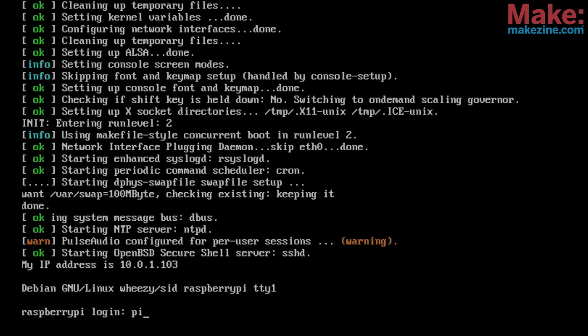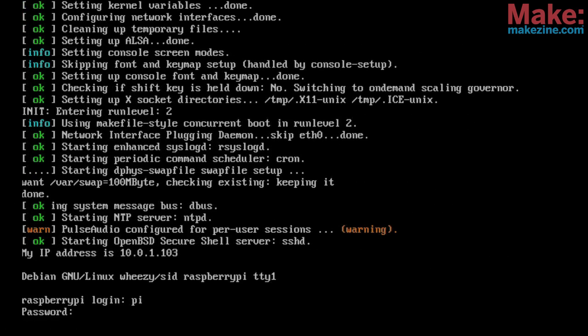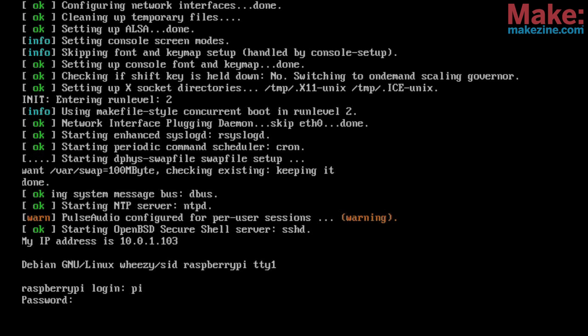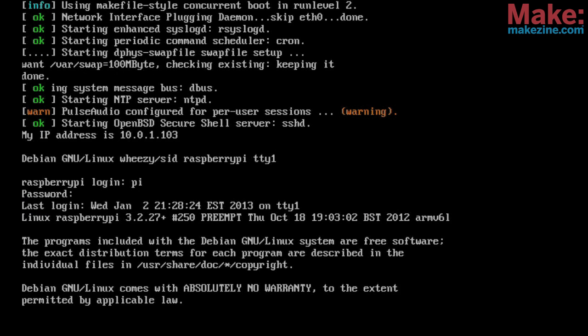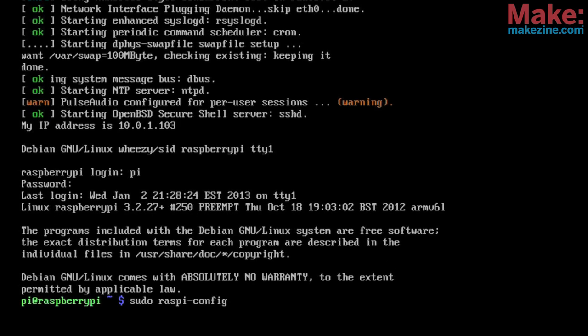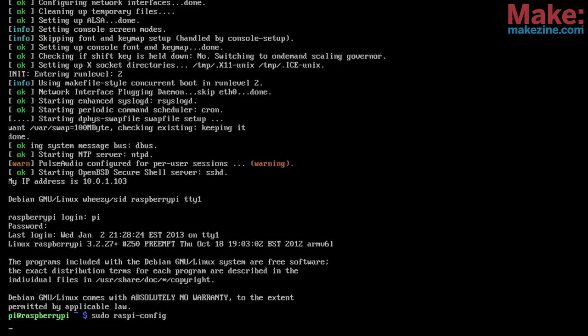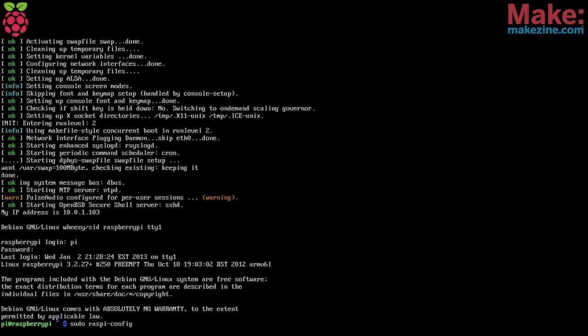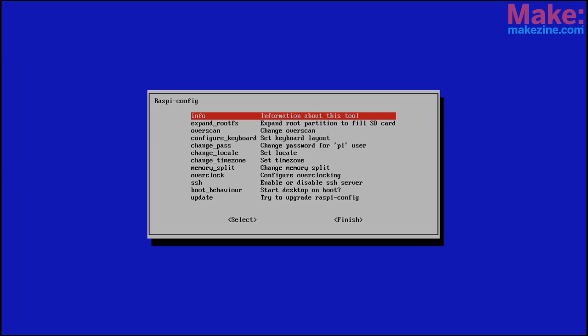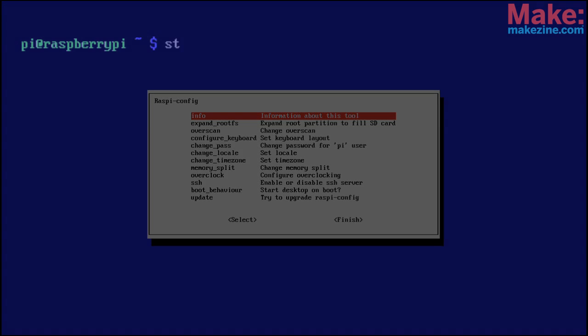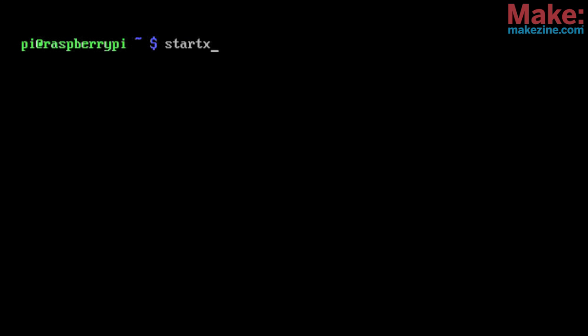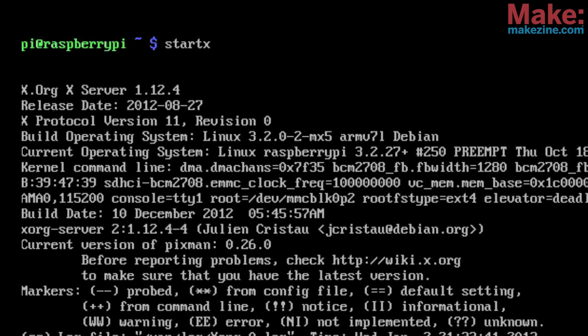If you chose not to let the graphical desktop launch on startup, you'll need to log in with the username Pi and the password Raspberry or whatever password you chose before. If you want to make any more changes to the setup, you can always run sudo raspyconfig. And to start the graphical desktop environment, type start x.